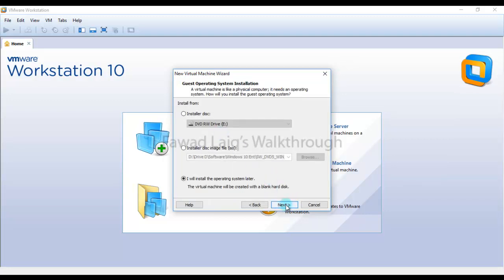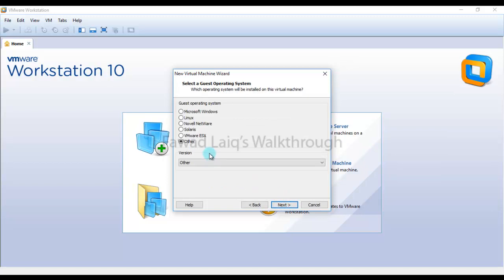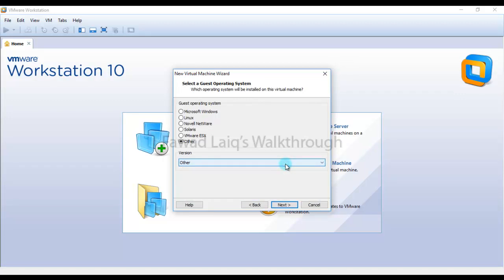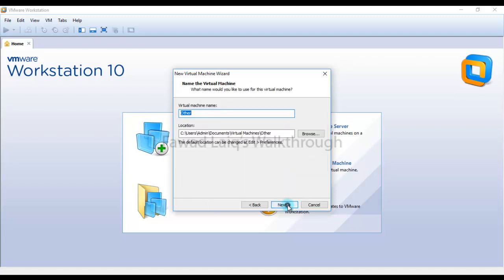I'll select Others as my VM type. It doesn't make any difference, as I said earlier in my other video, if you select this guest operating system as Others or Linux or whatever. We are going to click Next and point to the folder where we are going to install this.